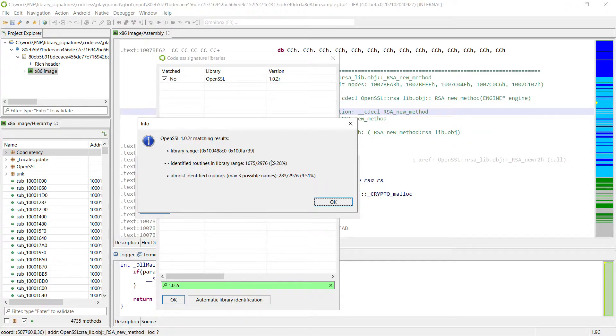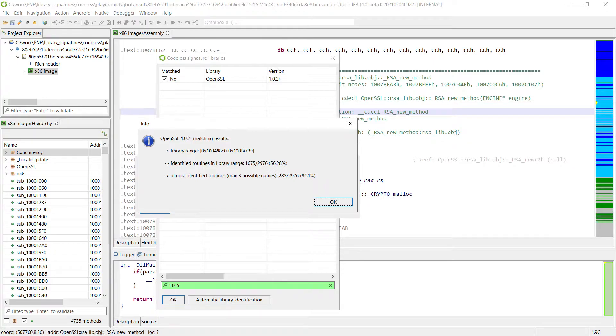So this is one of the trade-offs we made to create such compiler independent signatures. Some routines will not be precisely identified. A lot should be though. And almost all of them should be localized.